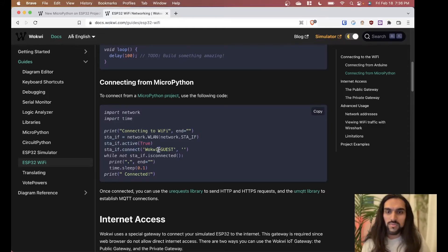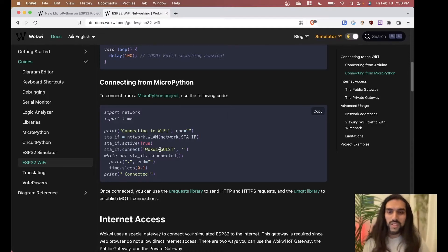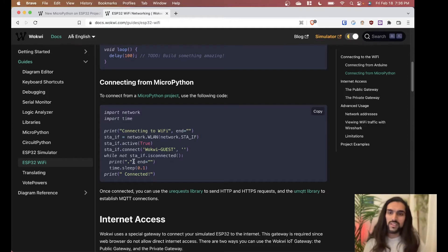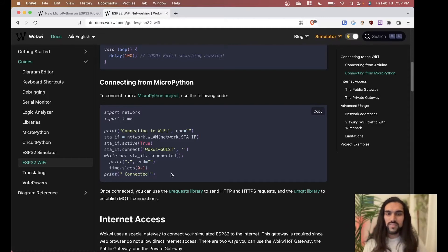Then we take our station interface and set it to active. We connect to the simulated Wi-Fi network that WOKWI created — it has no password and the SSID is 'Wokwi-GUEST.' While it's not connected, we wait, printing dots every 100 milliseconds, and then finally print 'connected.'